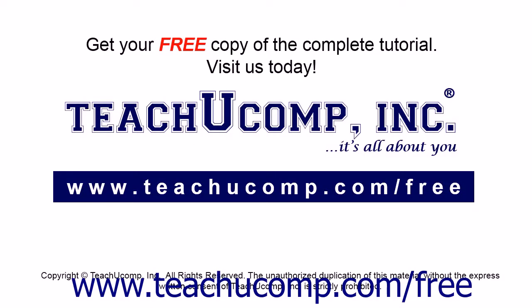Get your free copy of the complete tutorial at www.teachucomp.com/free.